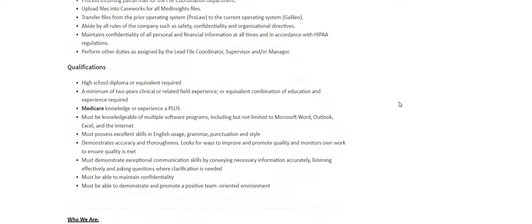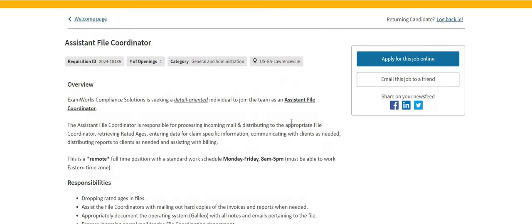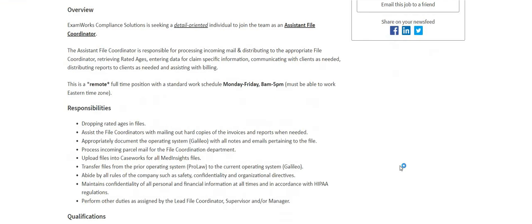So again, ExamWorks is the company, guys. Assistant file coordinator. This is a full-time work-from-home job. No weekends, Monday through Friday. This company, they do provide equipment. Make sure you guys do some research about the company.